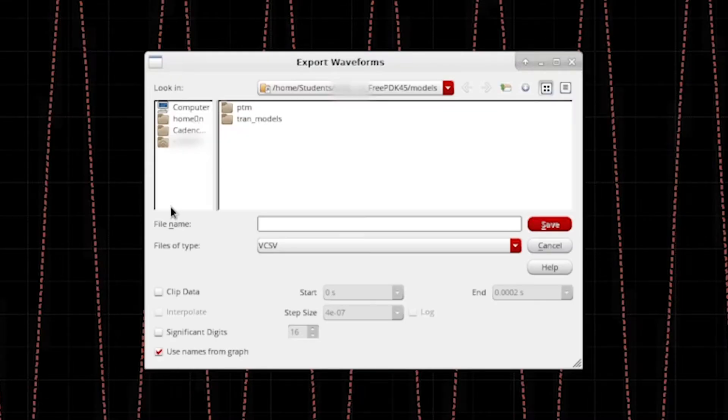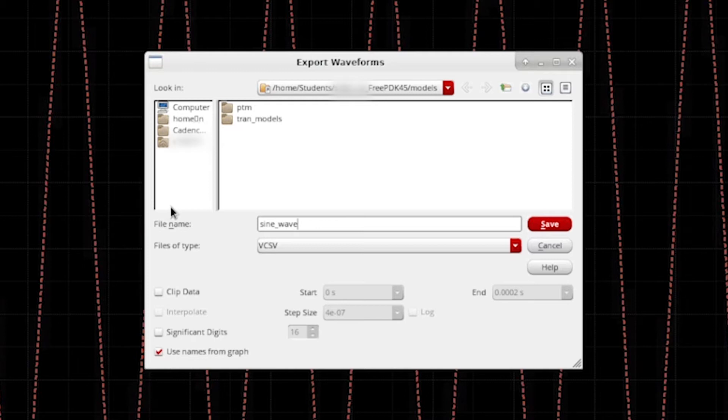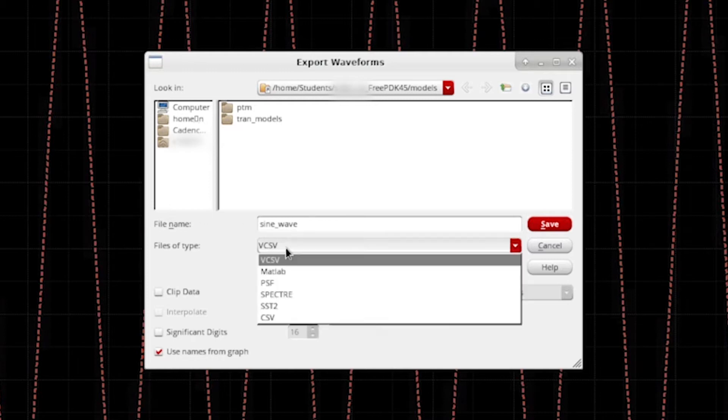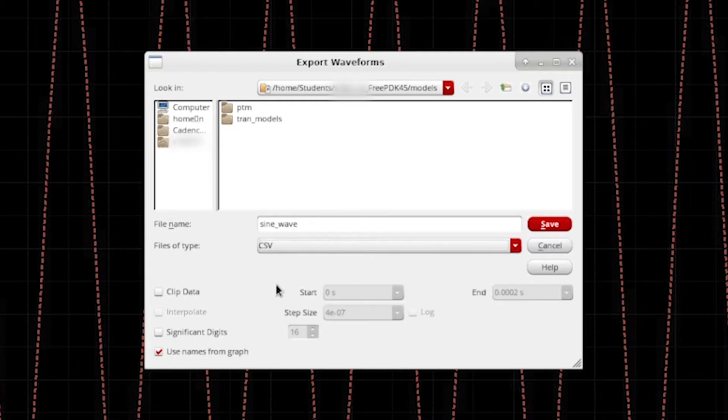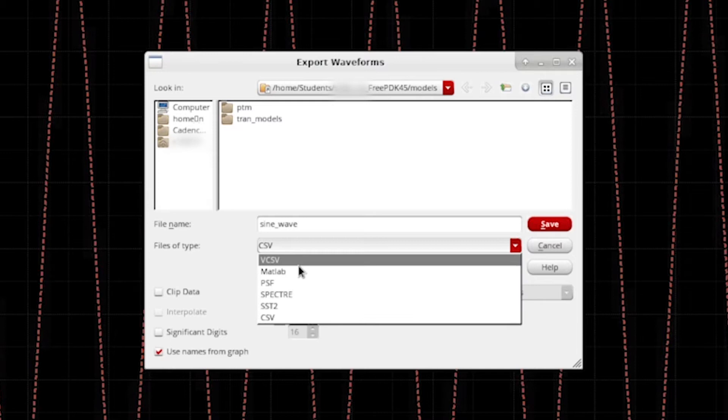Then we can give it a nice name. Let's call it sine wave. Now also make sure that we select the CSV file format. The VCSV file format cannot be interpreted by MATLAB.